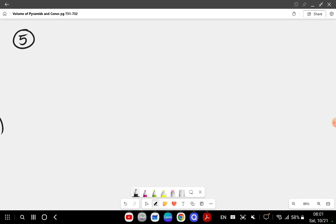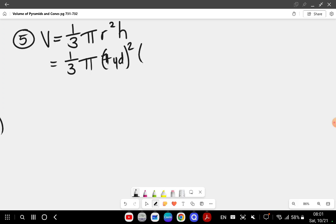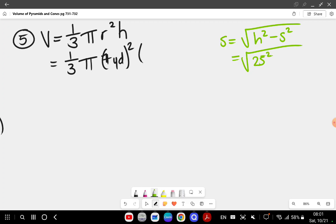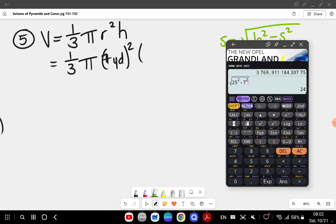Question number five: again we've got a cone, so volume equals one over three pi r squared h. My diameter is 14, so my radius is 7 yards. The height is not given, so I need to calculate it using Pythagoras. Side equals the square root of the hypotenuse squared minus the side squared: square root of 25 squared minus 7 squared, which gives me 24.